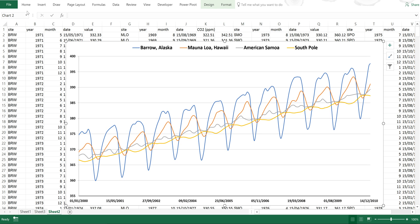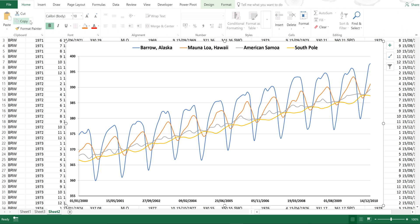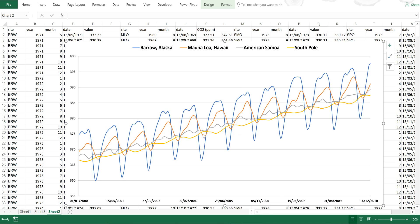I can also go to Home and Copy and Copy as Picture and then there are three different options here. As shown on screen, Picture. As shown on screen, Bitmap. And then As shown when printed. And I'm going to select As shown on screen, Picture and OK.